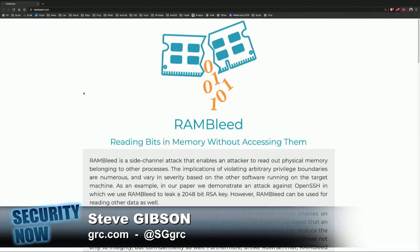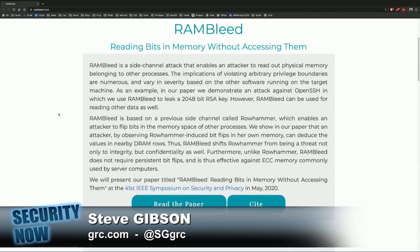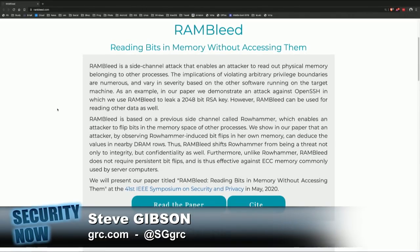The official title is 'RAMbleed: Reading Bits in Memory Without Accessing Them.' RAMbleed is a side-channel attack that enables an attacker to read out physical memory belonging to other processes. The implications of violating arbitrary privilege boundaries are numerous. As an example in their paper, they demonstrate an attack against OpenSSH in which they use RAMbleed to leak a 2048-bit RSA key.